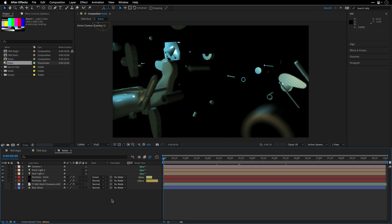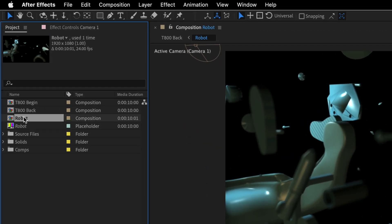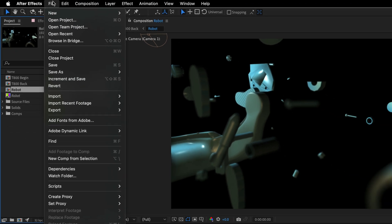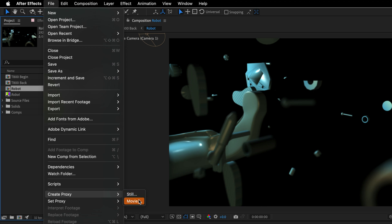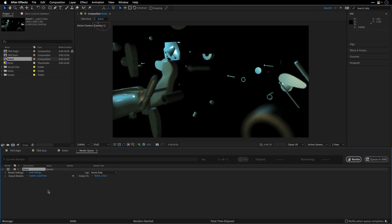But what I would like to do now is select this comp here in the project panel and go to the file menu. And under create proxy, I'll choose movie. And this is going to open up the render queue of After Effects.